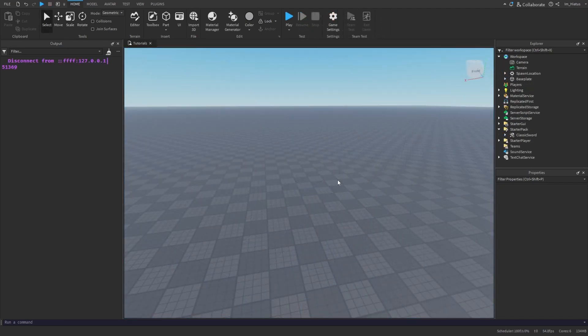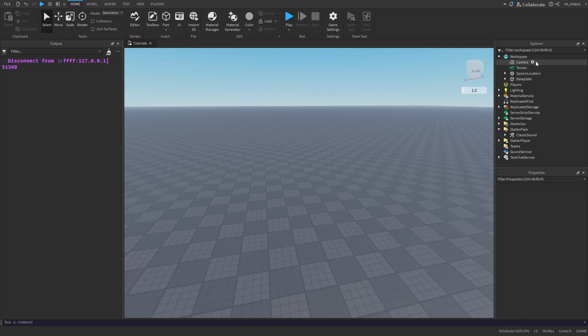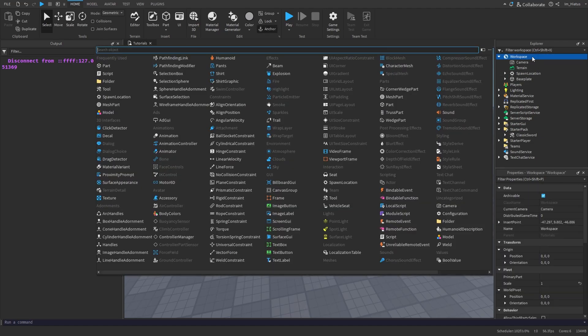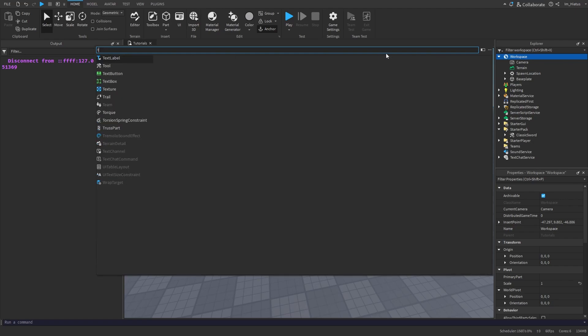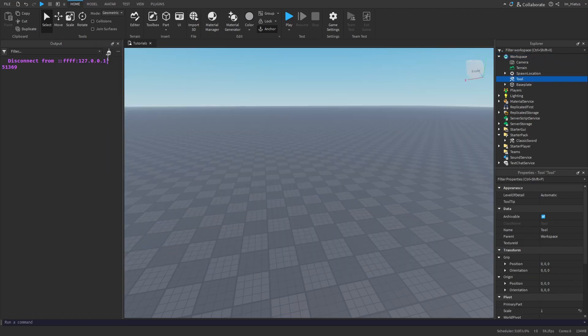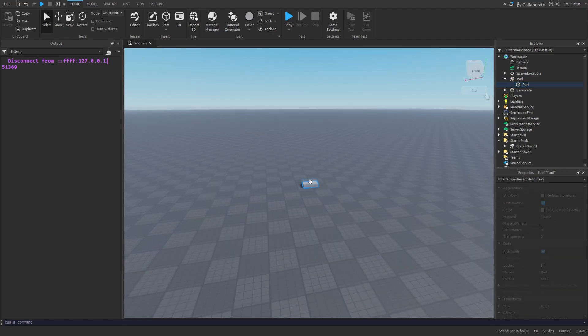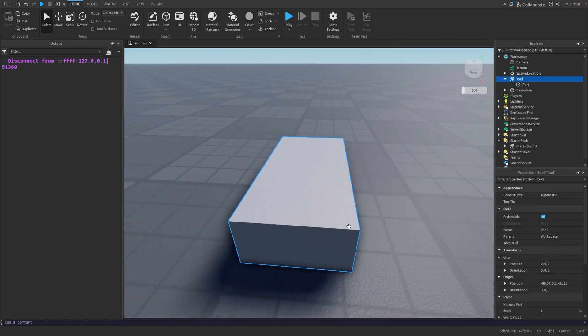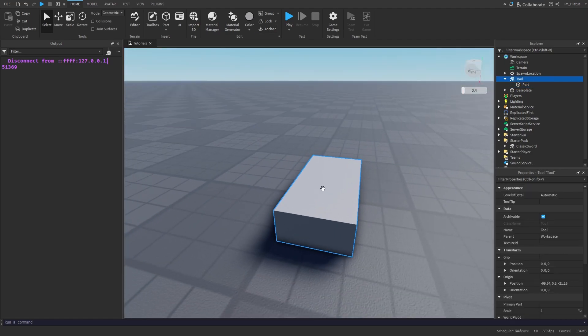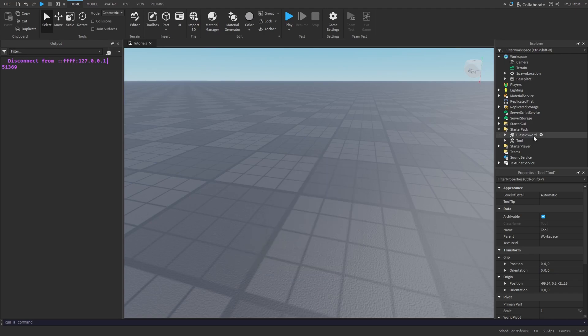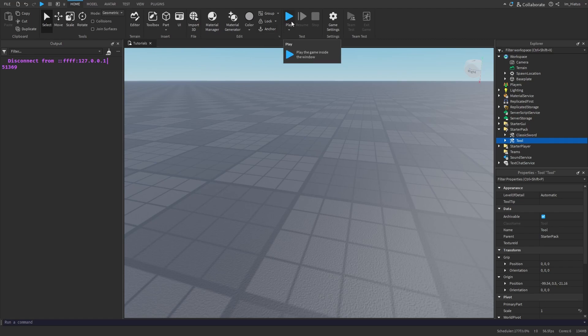Let's try to create our own tool from scratch. Don't worry, it's really simple. First, add a tool object to the workspace. You can do that by clicking on the plus icon next to workspace and then you can choose tool. Next, add a part inside the tool. This will be what the player will hold when the tool is equipped. Now move the tool you just created to the starter pack. Every player who joins the game should now have this tool in their backpack when their character spawns. Let's test it.